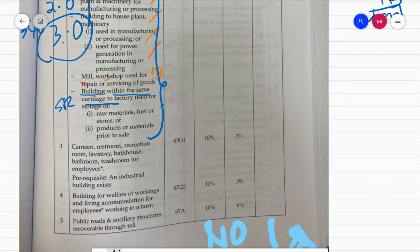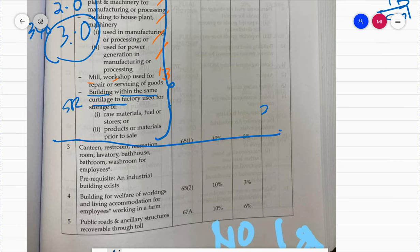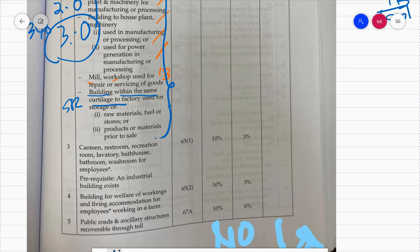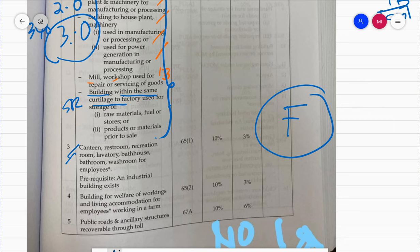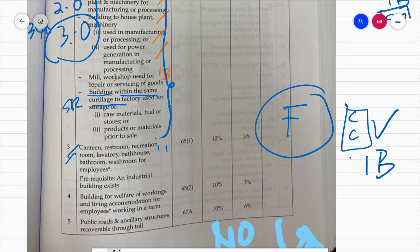The next items starting from here are in your textbook page 341, item 4.0. The first one is canteen, restroom, recreation room, lavatory, bathhouse, bathroom, or washroom for employees. If you have a factory and you build a canteen, cafe, or washroom for the benefit of your employees - it doesn't matter what form it takes as long as it's for employee benefit - that building is also an industrial building.